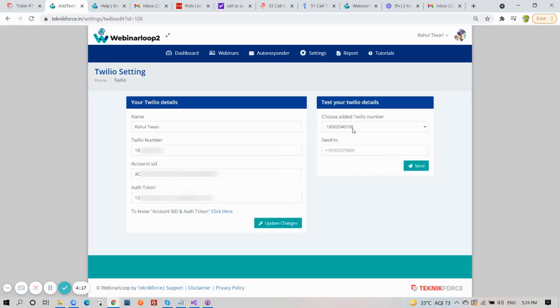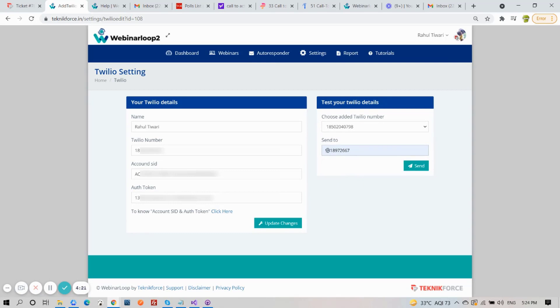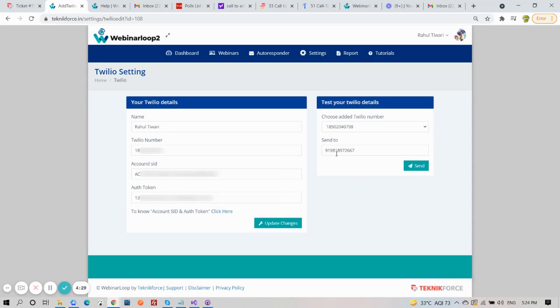You can also test your number here. Select your Twilio number and select a number to send it to. Then click on Send, and that number will receive an SMS.